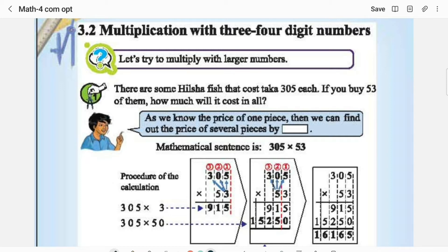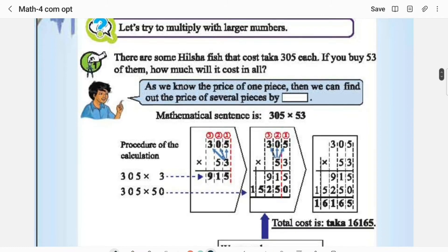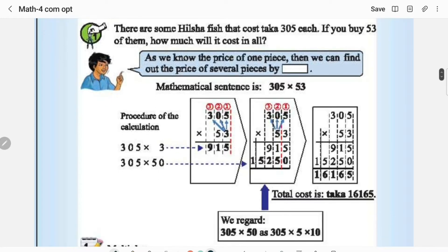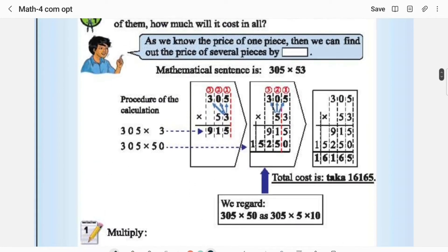Now let us try to multiply with larger numbers. There are some hills of fish that cost 305 each. If you buy 53 of them, how much will it cost in total? One fish costs 305, so 53 fish cost 53 × 305.